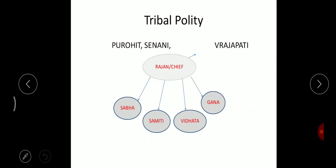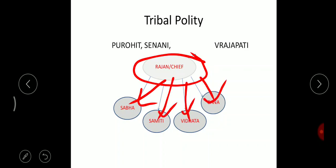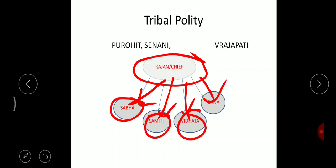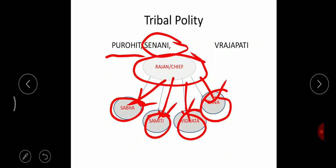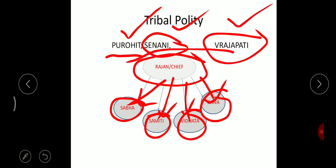In tribal polity, the system had a Rajan or chief, and four assemblies: Sabha, Samithi, Vidata, and Gana. The Purohit was the religious head or priest, Senani was the army chief, and Vrajapati or Prajapati was the leader of the people. These three — priest, army head, and leader — were equal in authority under the Rajan or chief.